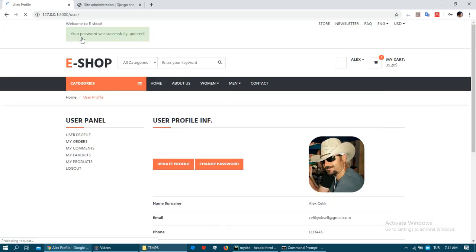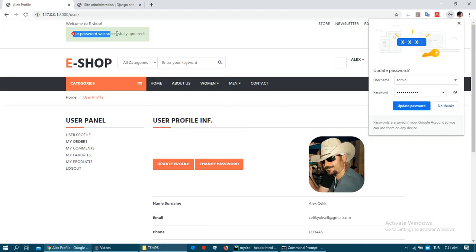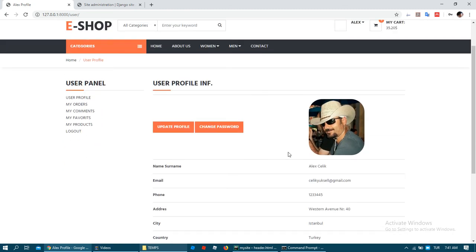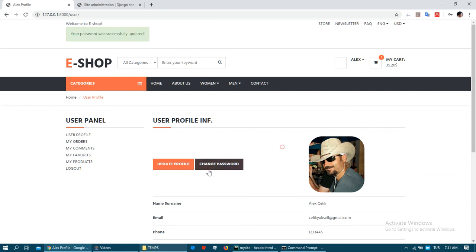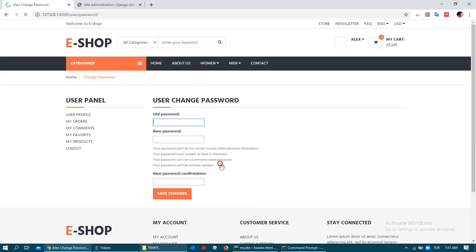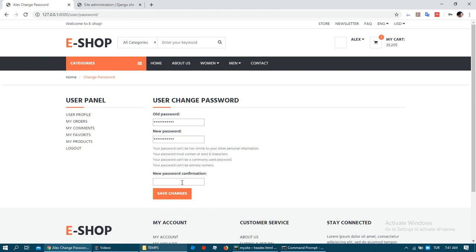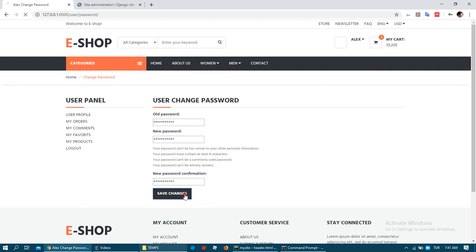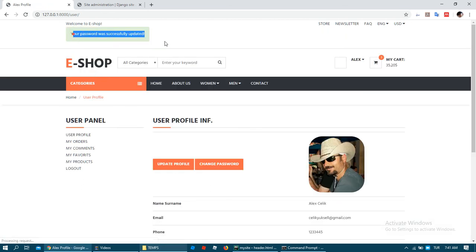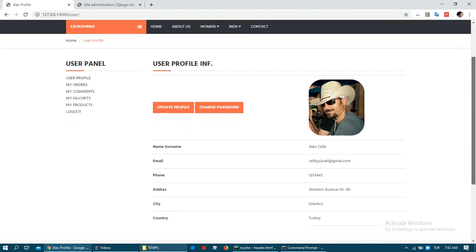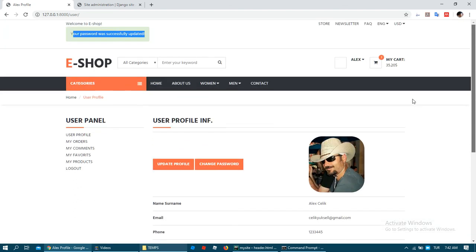Okay, your password was successfully updated and it sent me to my user profile page again. Again I want to change. For this project I have one password. As you can see I changed with my old password.